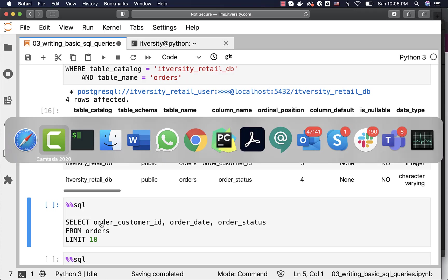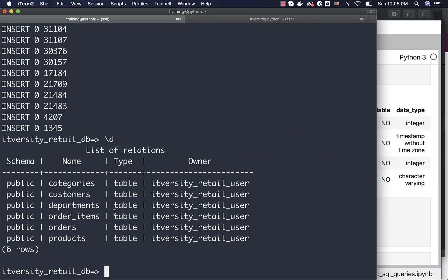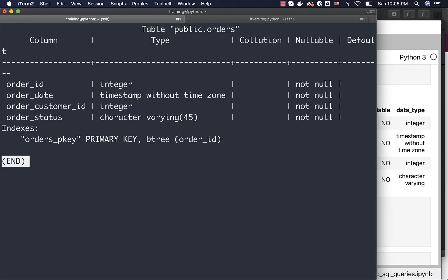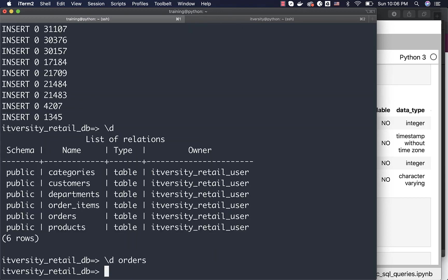Also, if you are using PSQL, as part of PSQL, you can say backward slash D, then give the table name to get the column names in the table. So using different tools and different approaches, you should be able to get the metadata of the tables, which can be leveraged while projecting the data by understanding what columns we have in a given table.